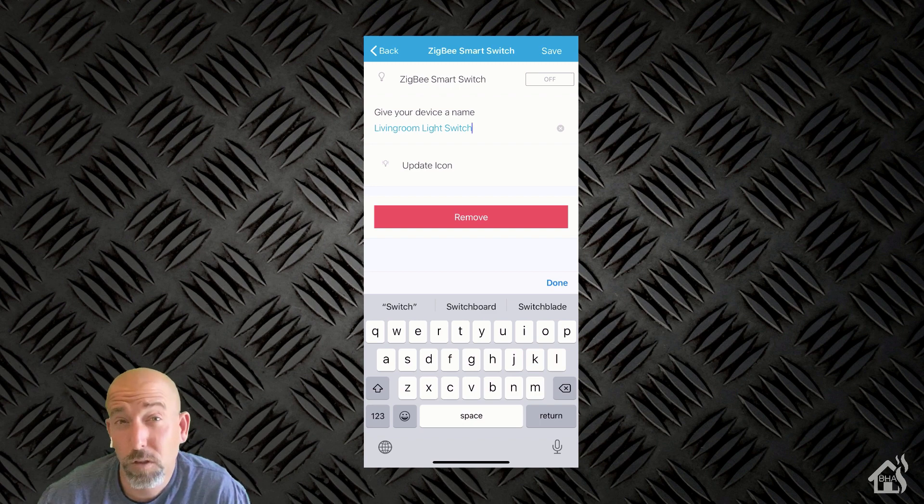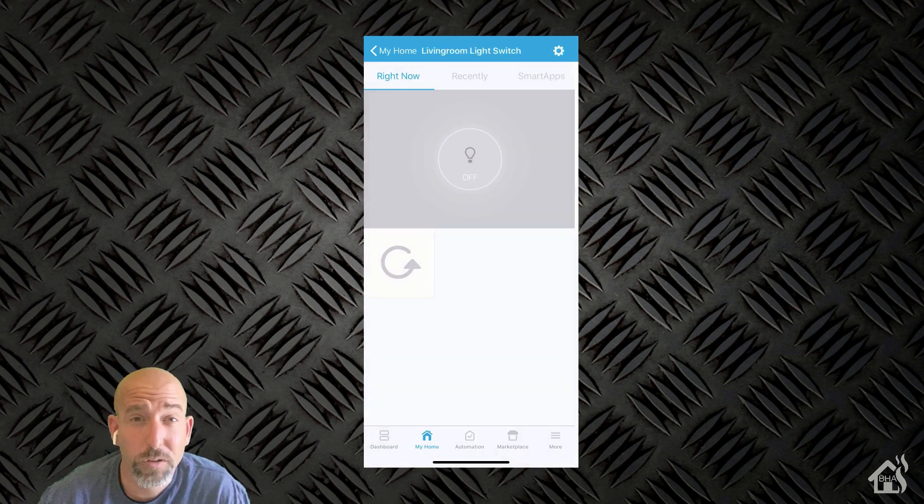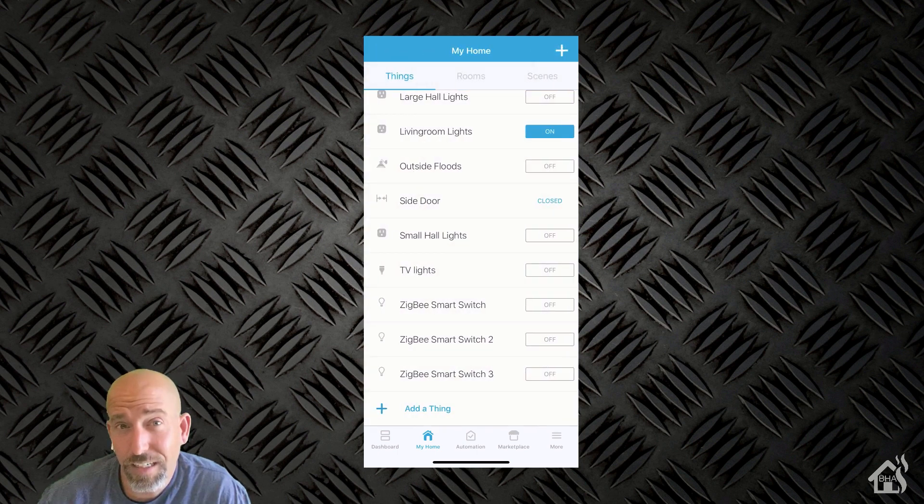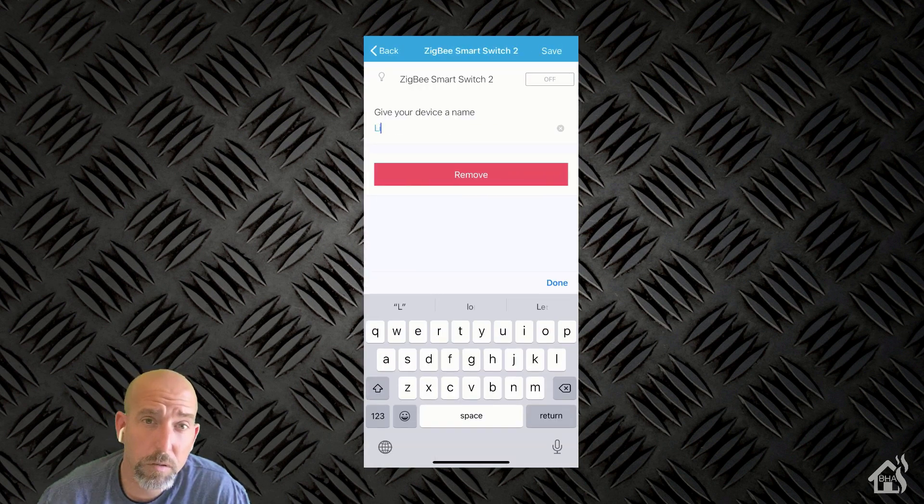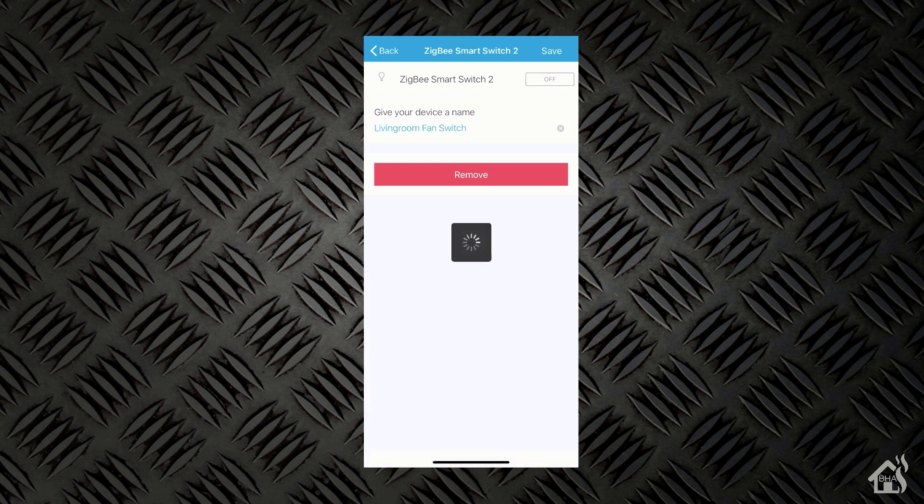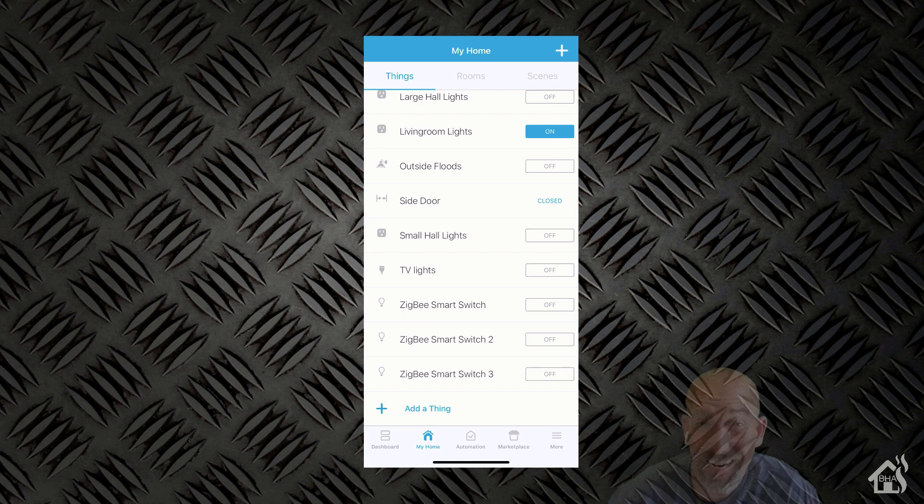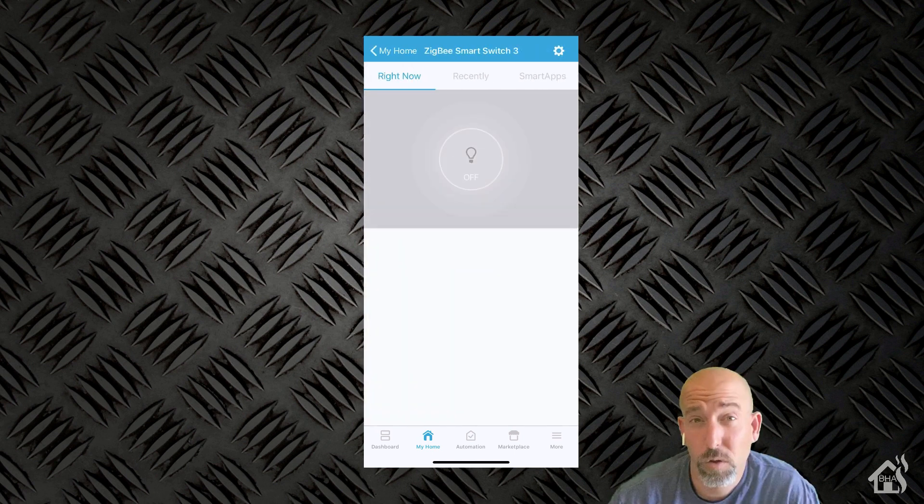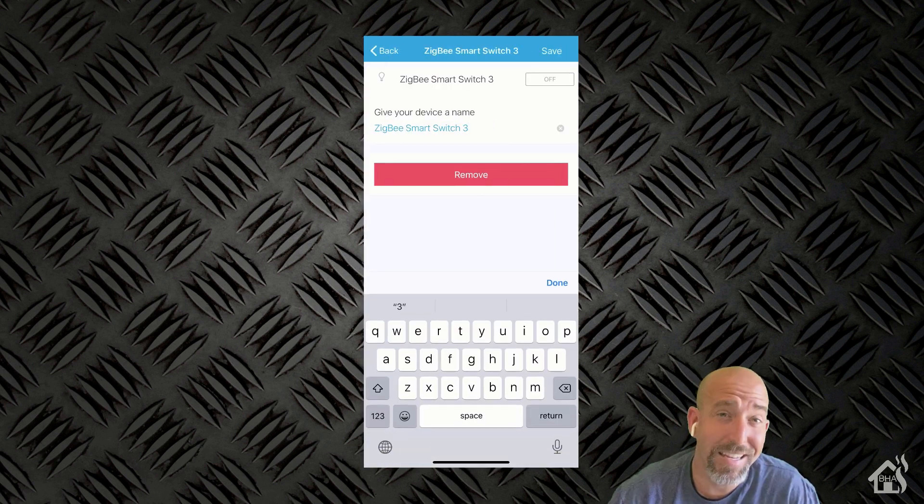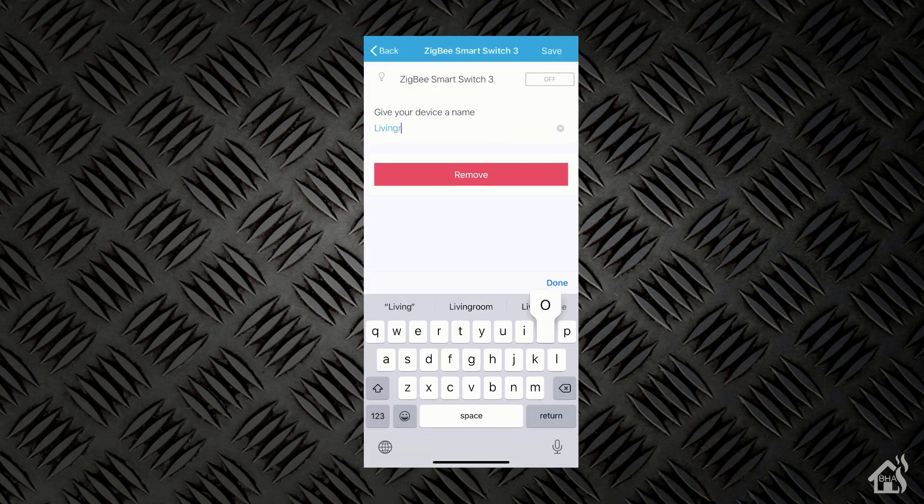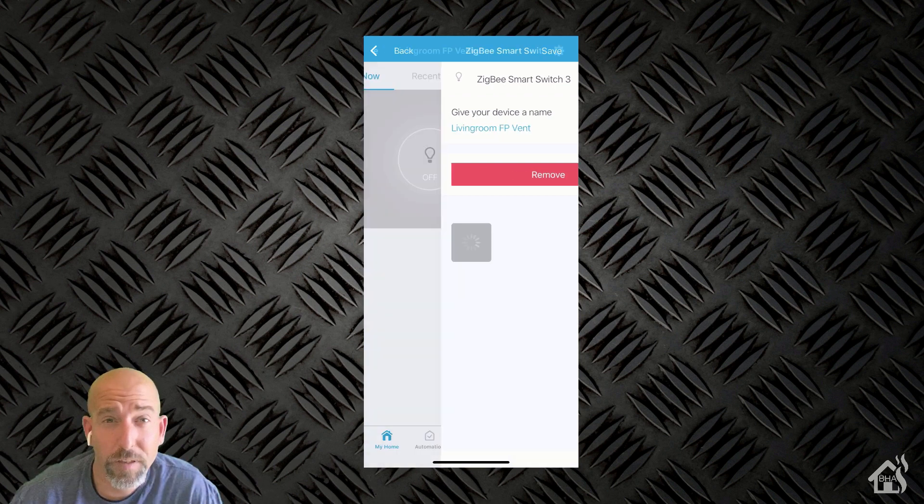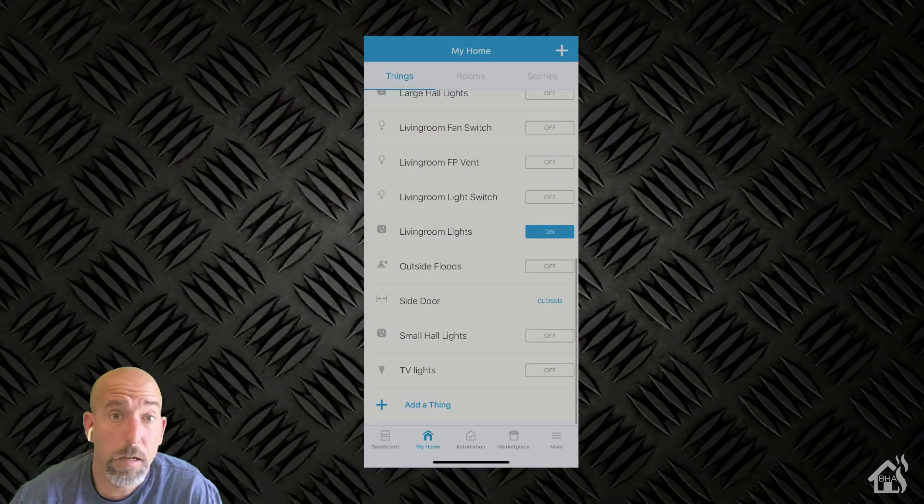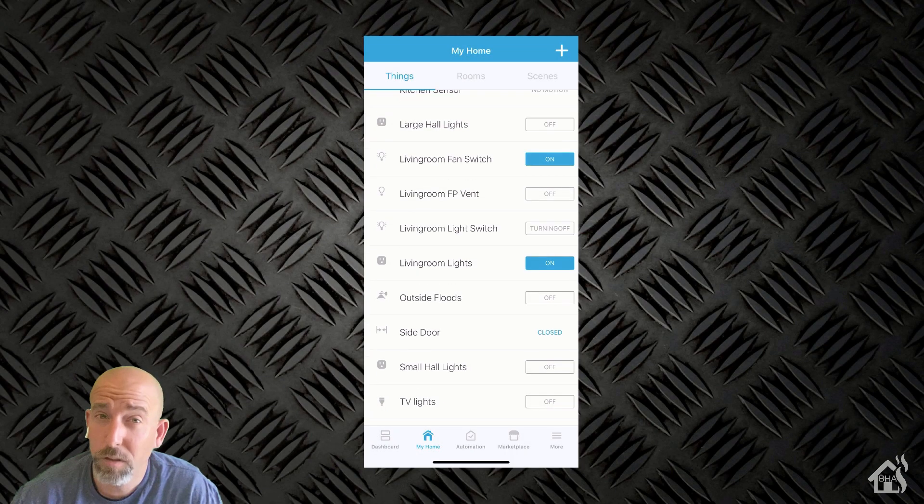So the first one is going to be the living room light switch. Then, of course, the second one, I'm going to call it the living room fan switch. And the third one is going to be the living room FP vent. And I'll refresh SmartThings here to show you that the names did get updated correctly. They're all three listed correctly, so we should be good to go.